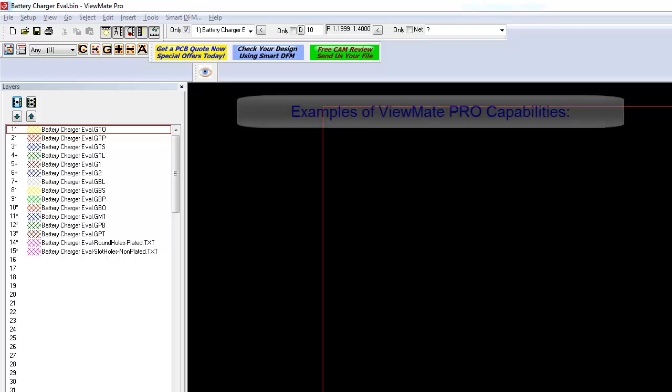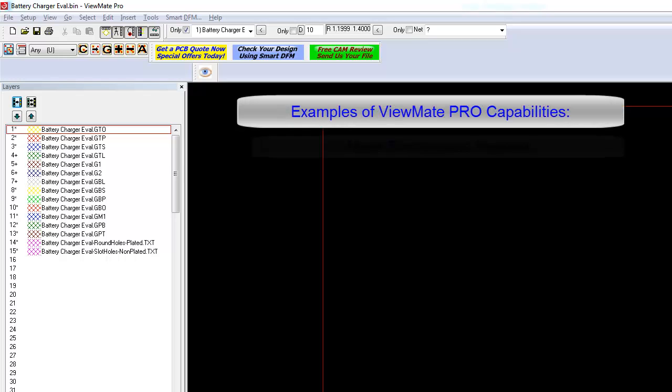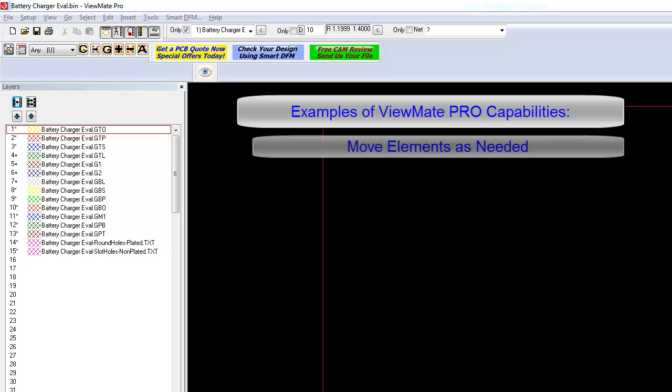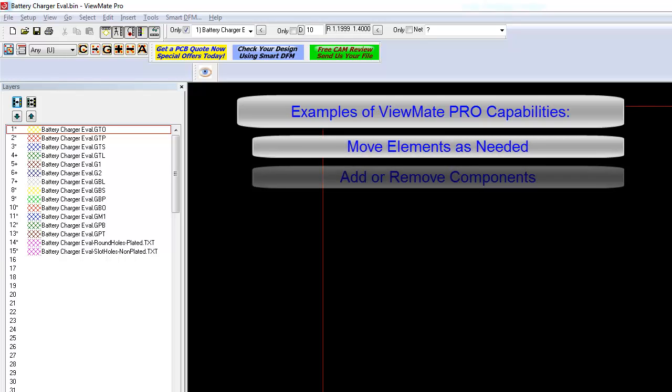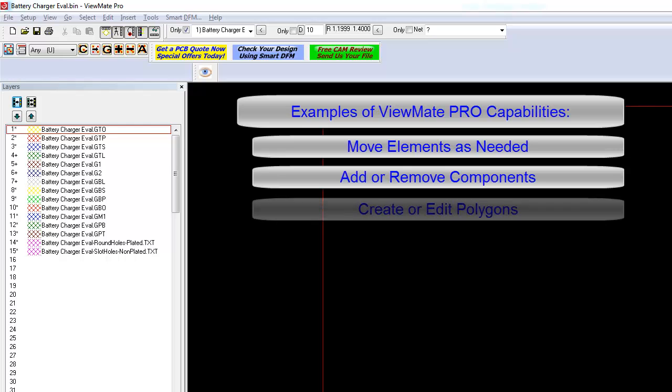Once you've loaded your data, you can use ViewMate Pro to make edits. Need to move a pad or trace? Do you need to add a new component or delete an existing one? Do you want to pour a ground or power plane?